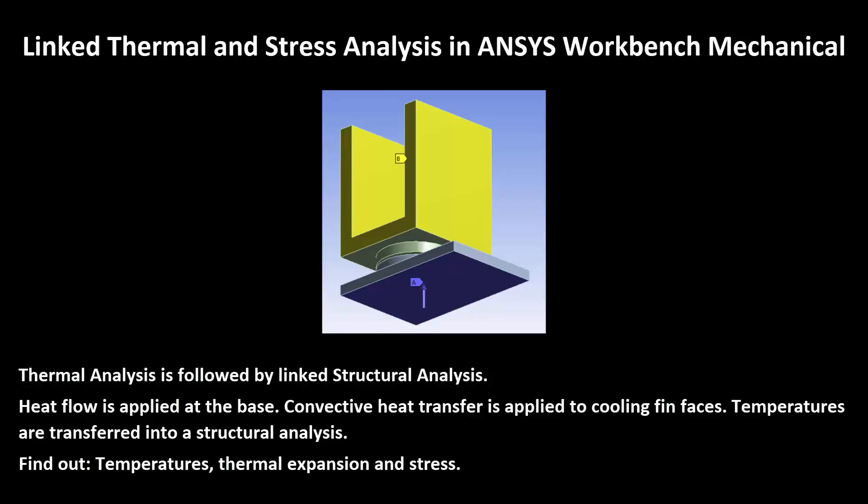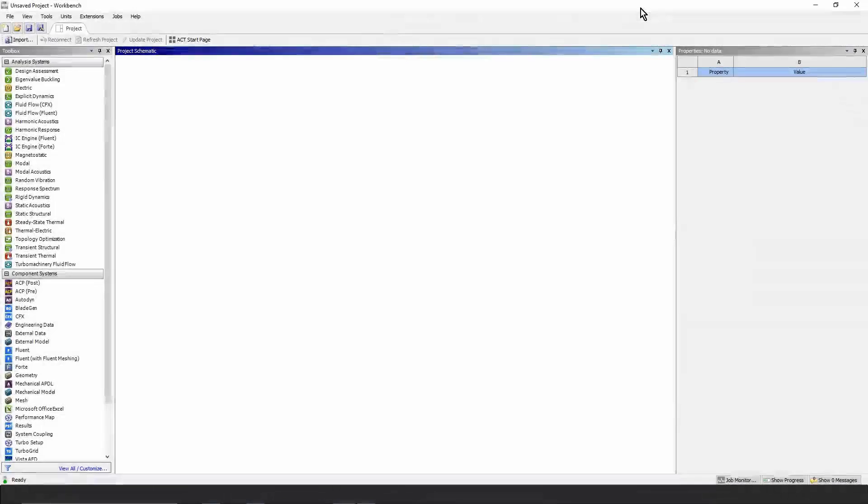In this demonstration you'll learn how to set up the linked thermal structural analysis. Here we start in the Workbench Mechanical Interface.